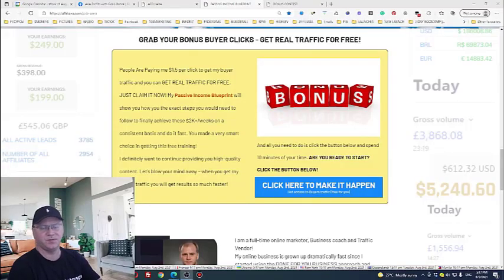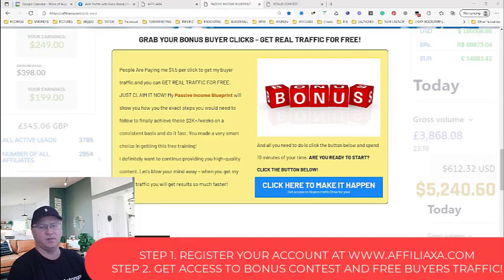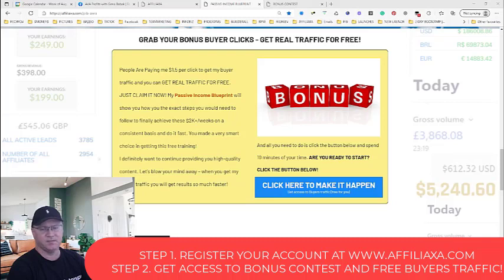In this video I will show you how you can get buyers traffic for free, absolutely for free. All you need to do is join my bonus contest. It's very easy to get these points, so you'll get real cool traffic really fast.